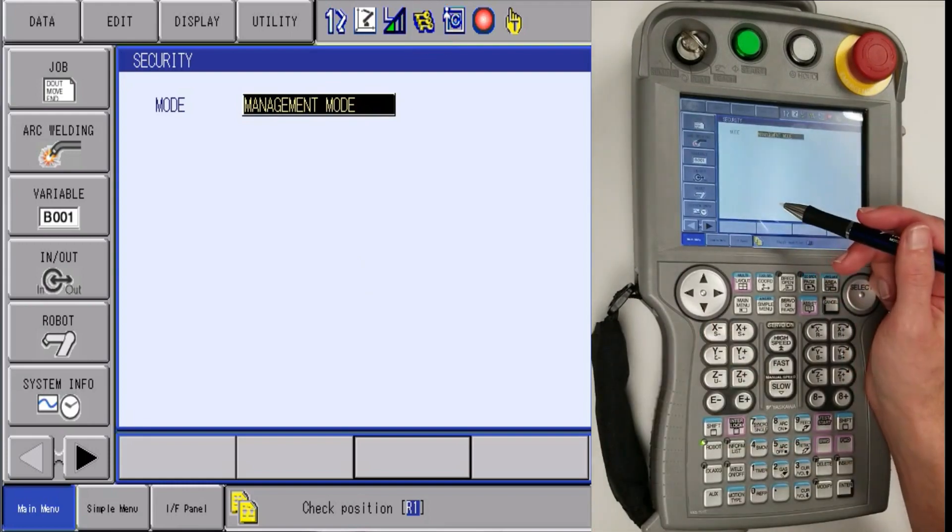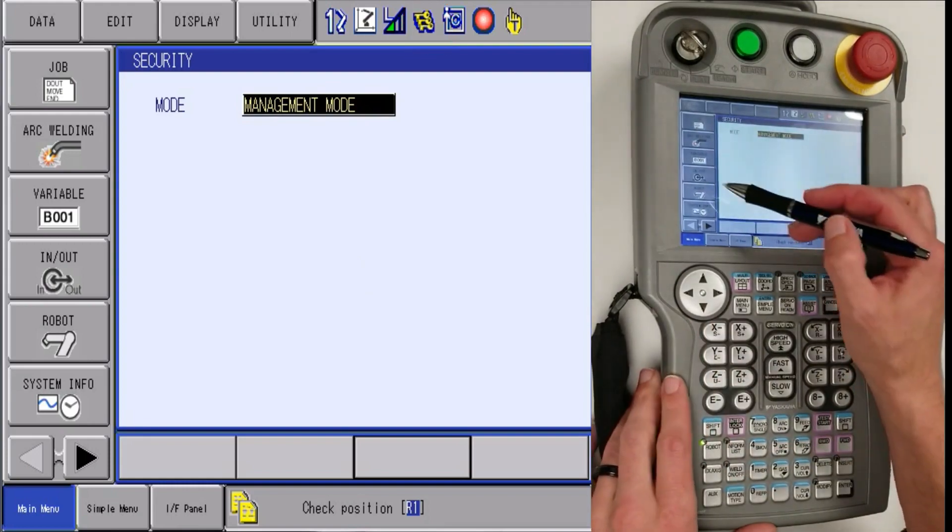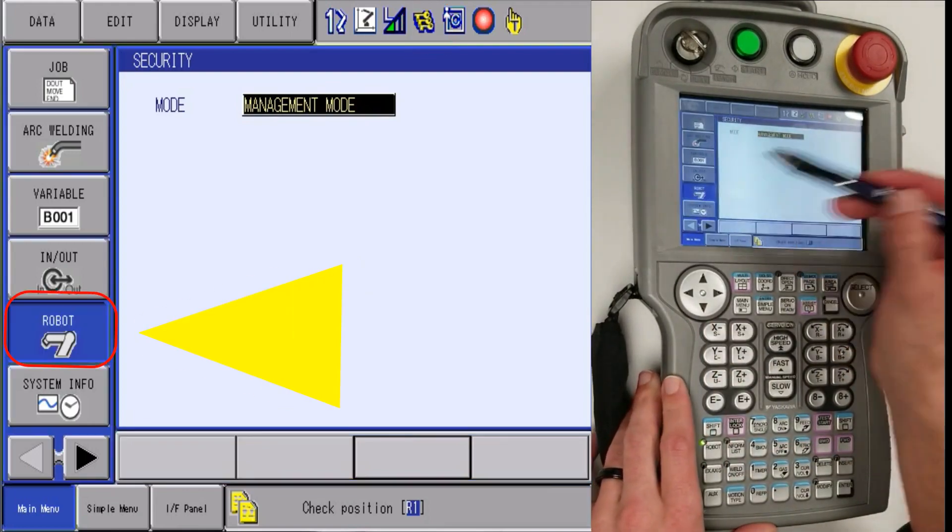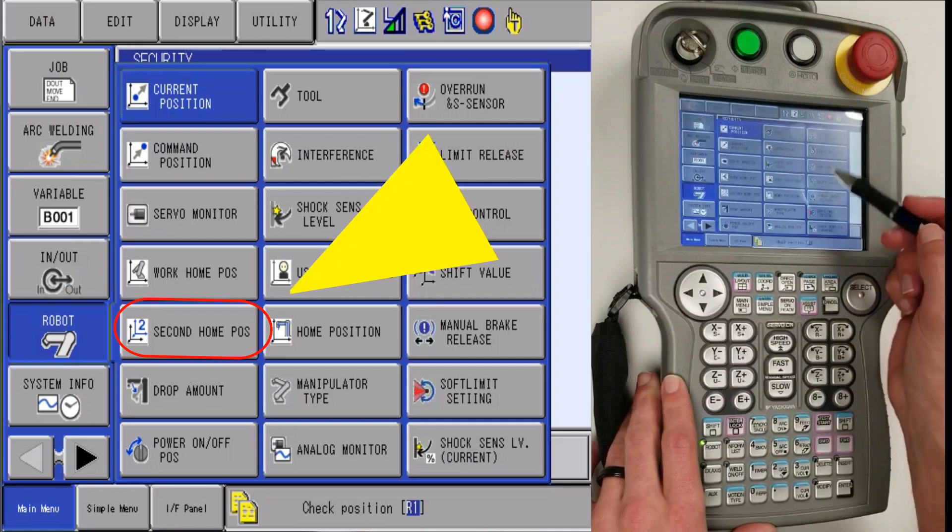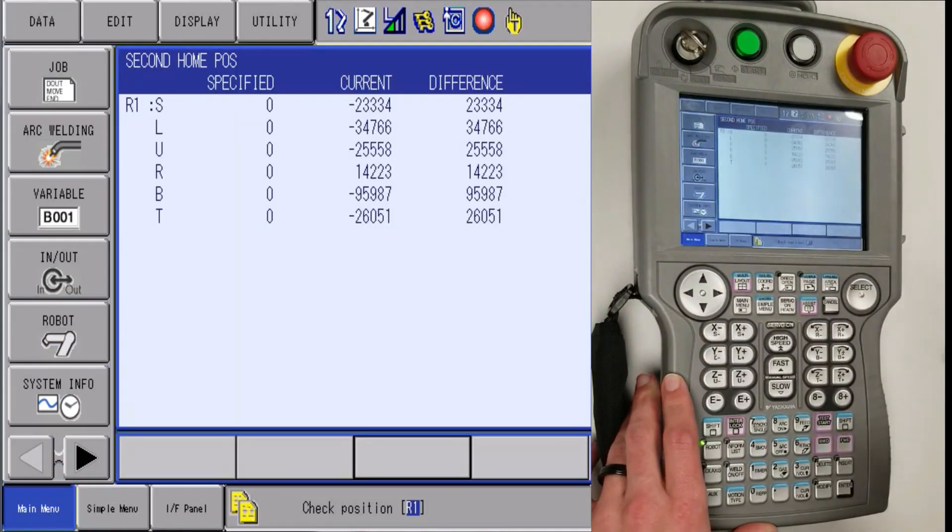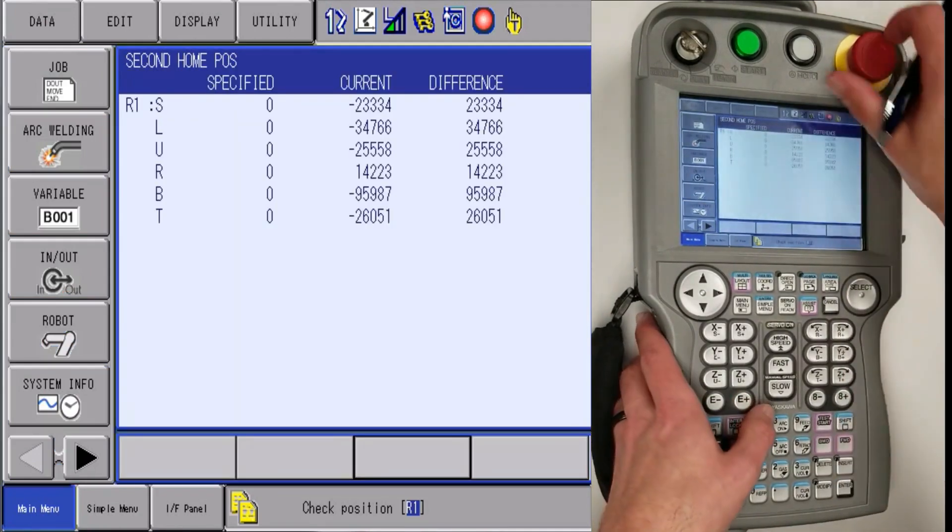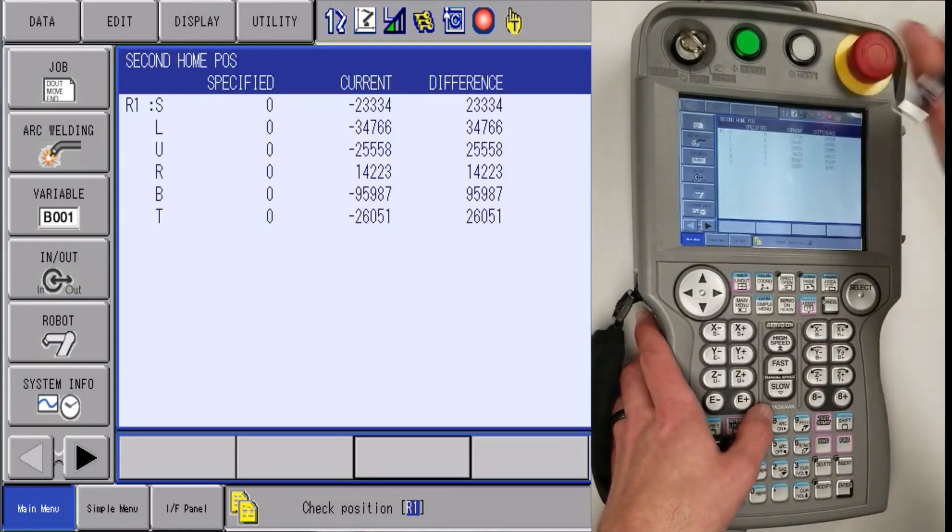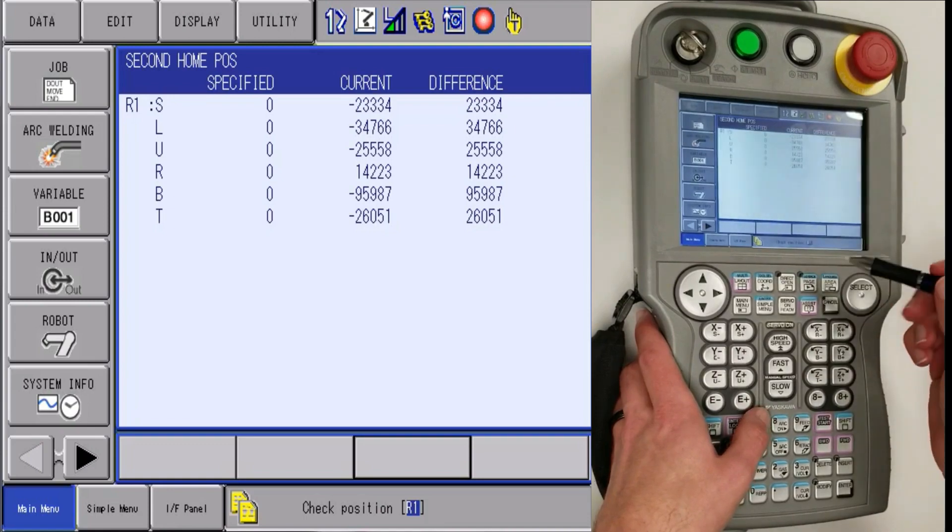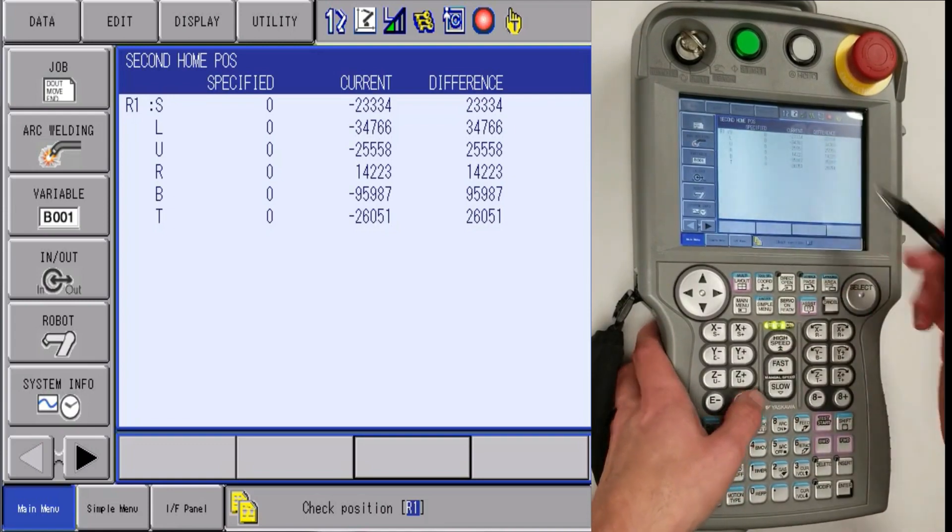Once that step is complete, you are going to want to go to robot icon, second home, then clear out, and make sure you don't have any alarms.